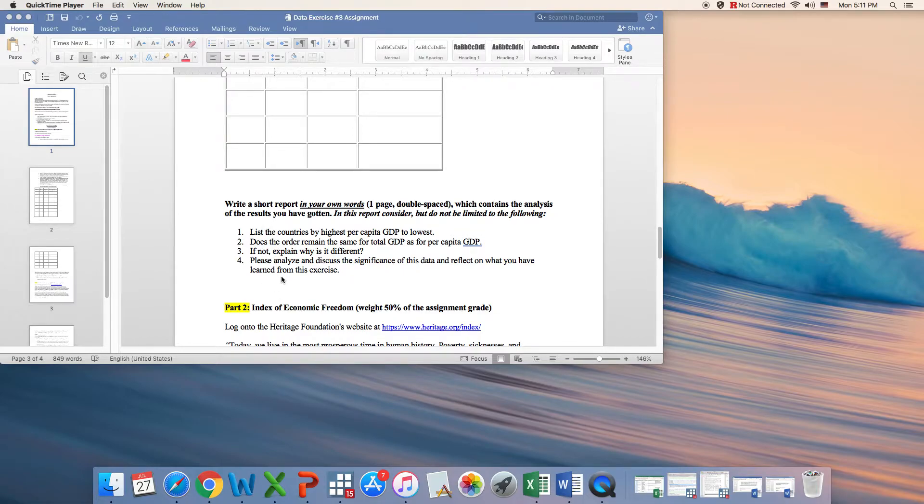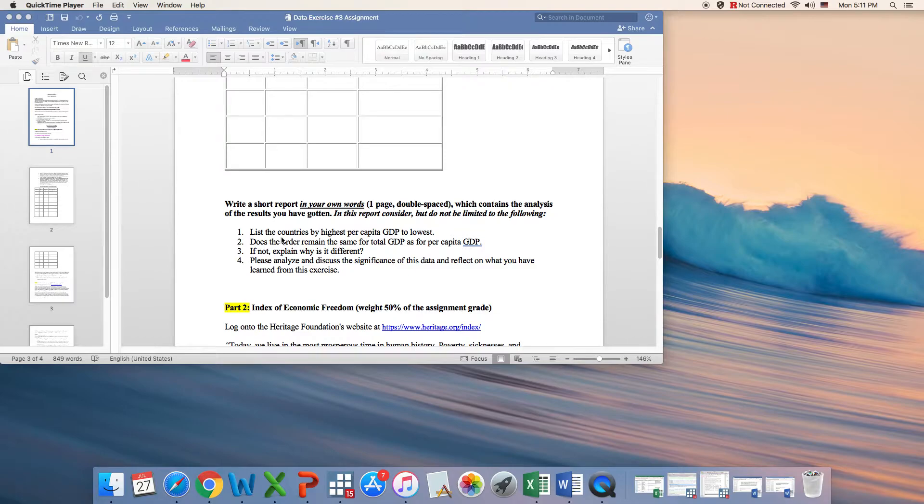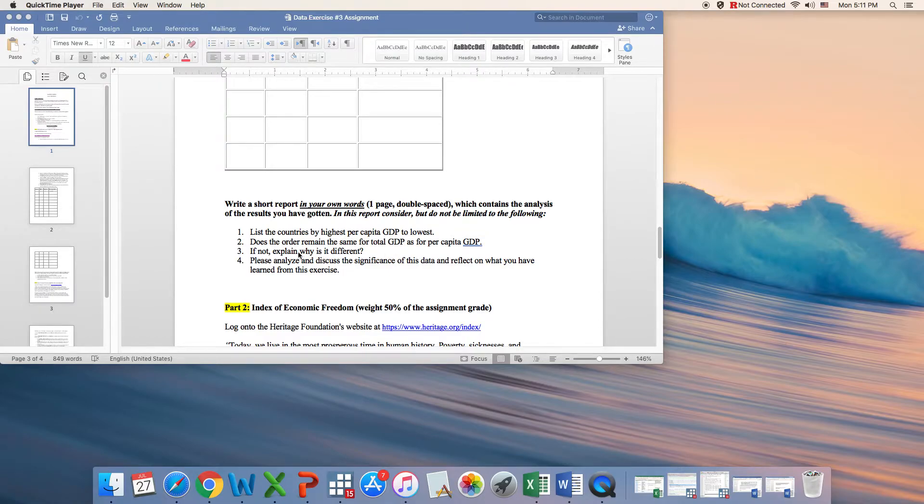What are the list of countries that you have chosen? Is there a specific reason for the choice of this data set? You need to list your countries from the highest per capita GDP to the lowest.